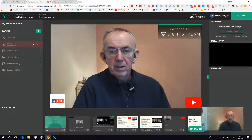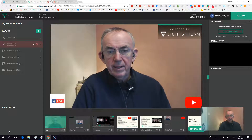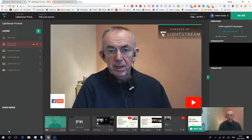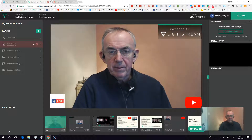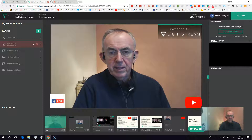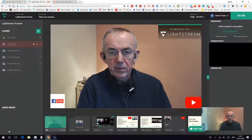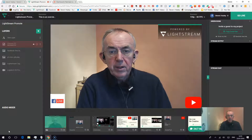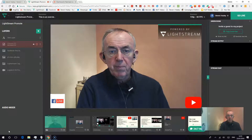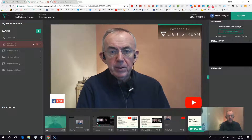Hello, I'm on the Lightstream Production Center and I'm going to add a destination. Now we know you can go to YouTube, we know you can go to Facebook and Twitch, but you can also go out on Periscope.